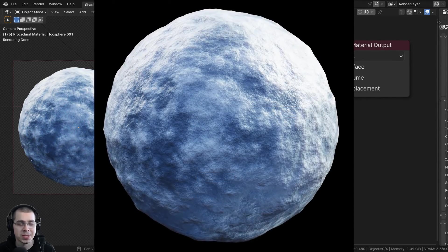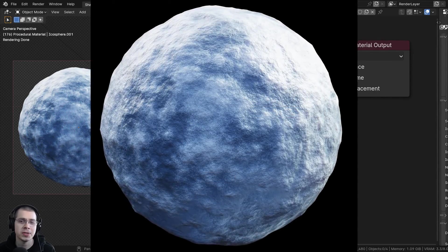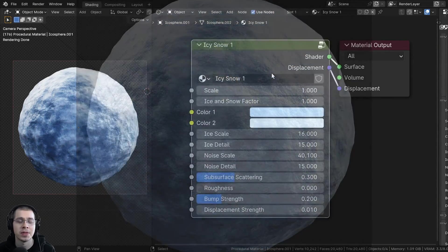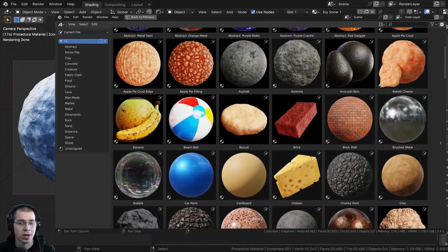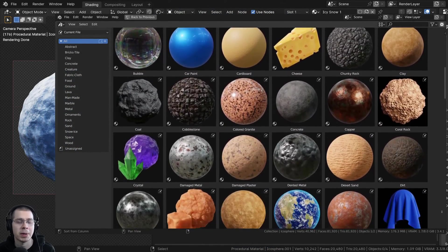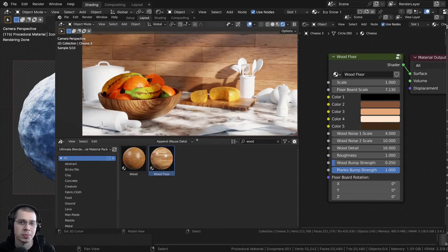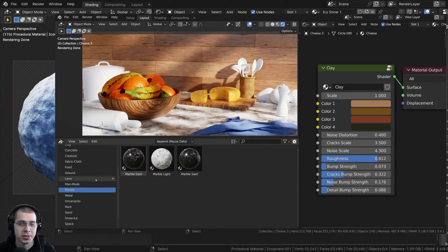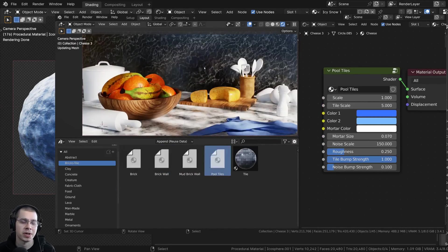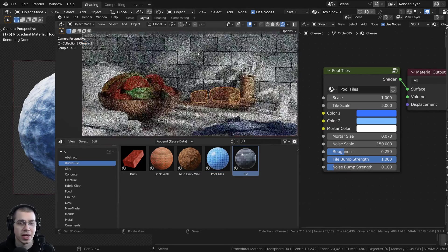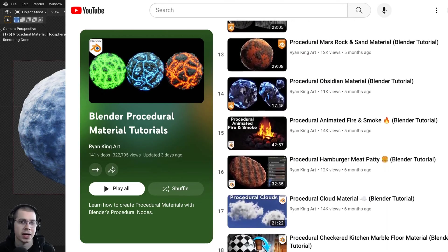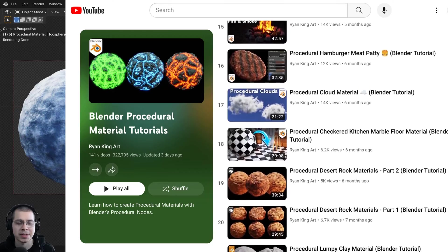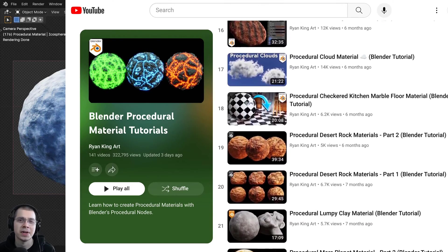If you'd like to purchase this procedural material, you can get that on my Gumroad store and Patreon page with the links in the description. If you'd like to purchase all of my procedural materials, you can check out my Ultimate Blender Procedural Material Pack. You can also purchase all of my materials individually on my Gumroad store. And to learn how to create any of my procedural materials, you can check out my Blender procedural material tutorial playlist. All the links are in the description.